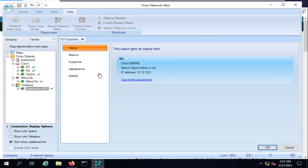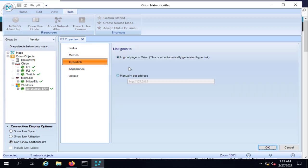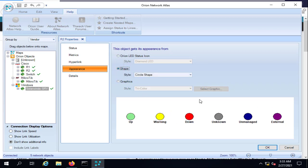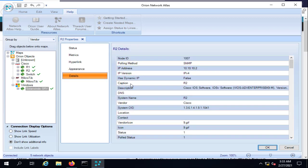Right-click a connection and select Properties. Here you can change the metrics displayed — for example, CPU load or packet loss. You can also add a hyperlink such as the device's IP address, so when a device goes down you'll see a warning on the map for that specific IP. The Appearance tab lets you select the shape and LED status indicator.